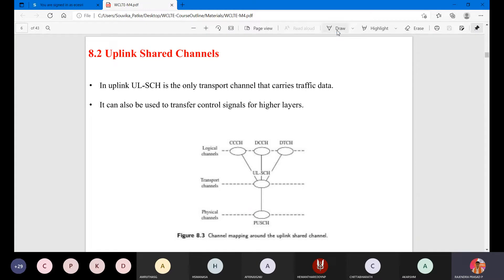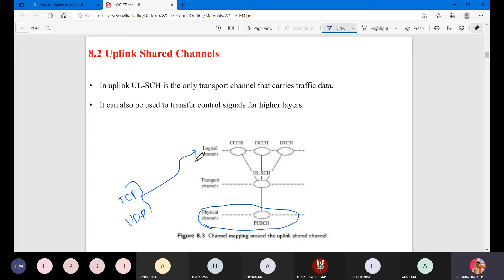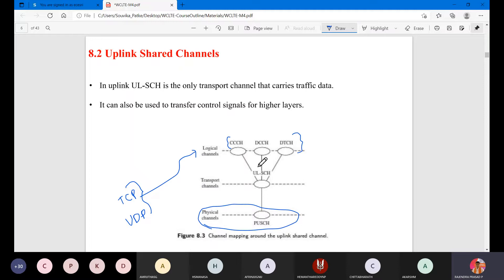If you take a computer communication network when you are doing the lab, your data was at the physical layer. You used two agents - one was TCP agent and one was UDP agent - and these two protocols use the logical channel. These are the different logical channels which are mapped for our uplink.